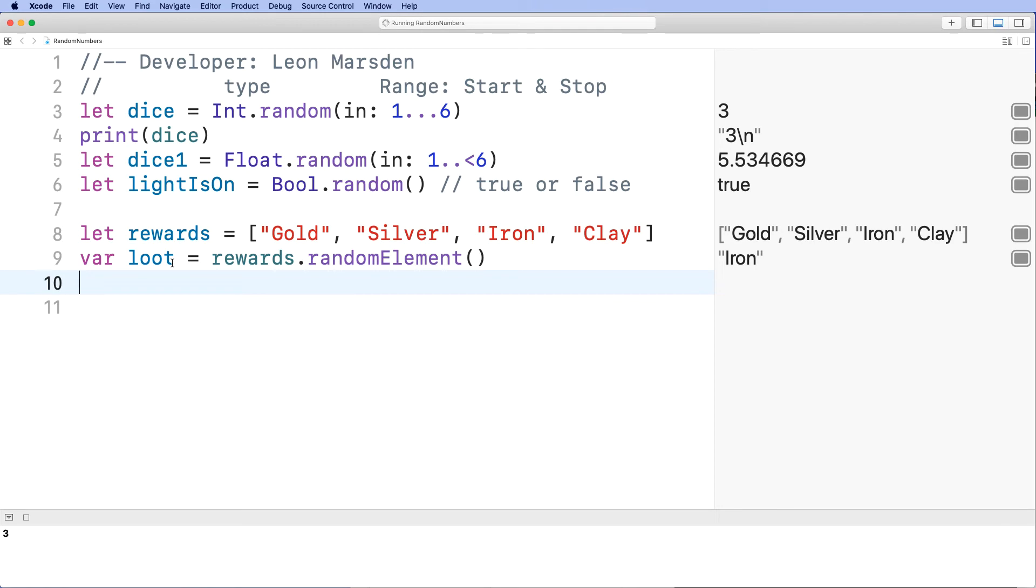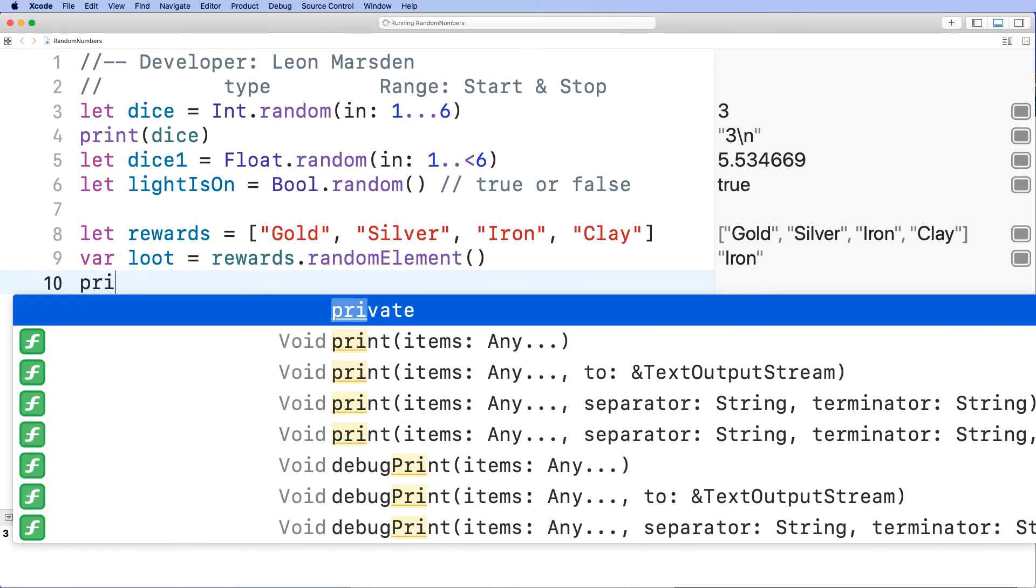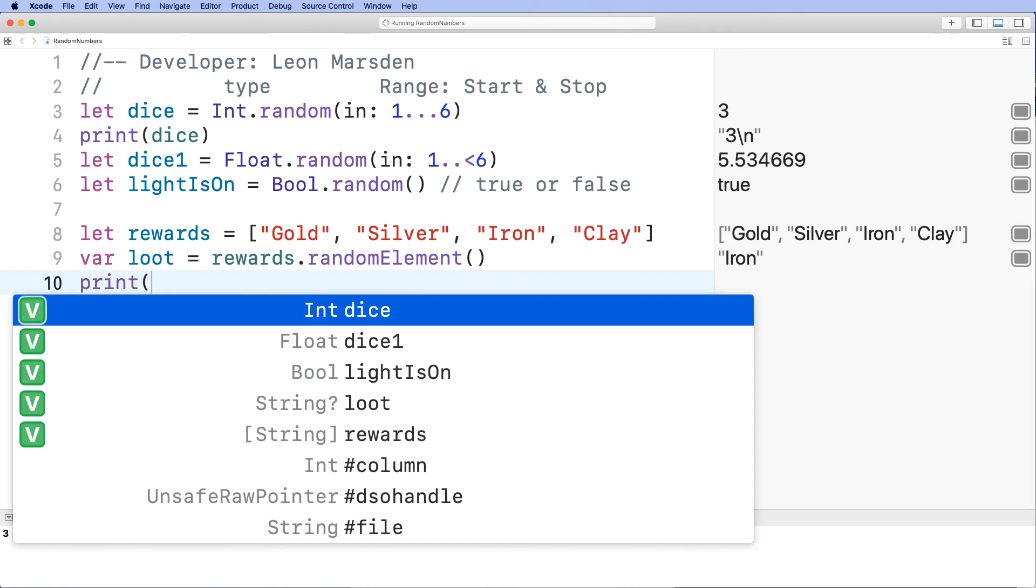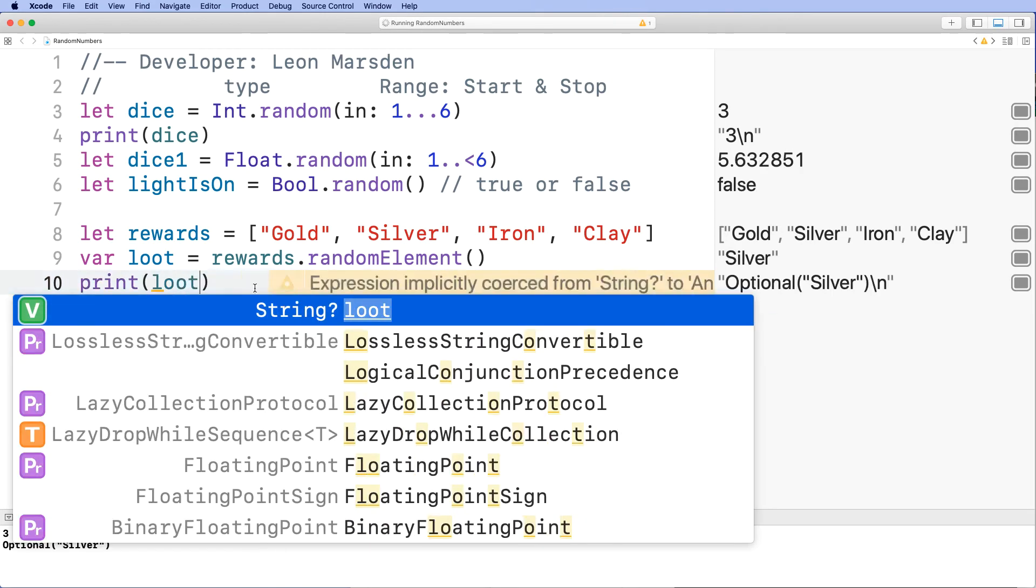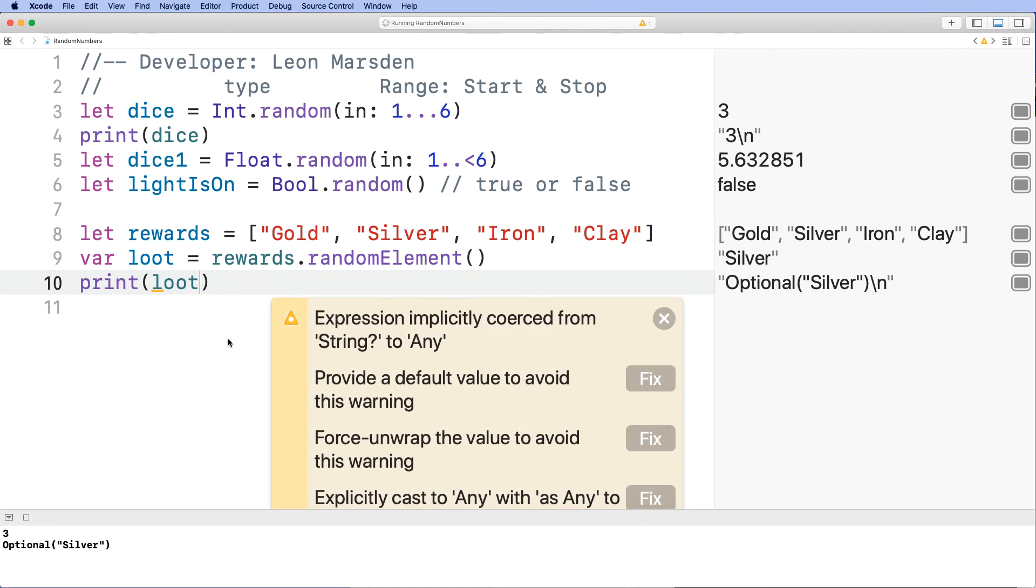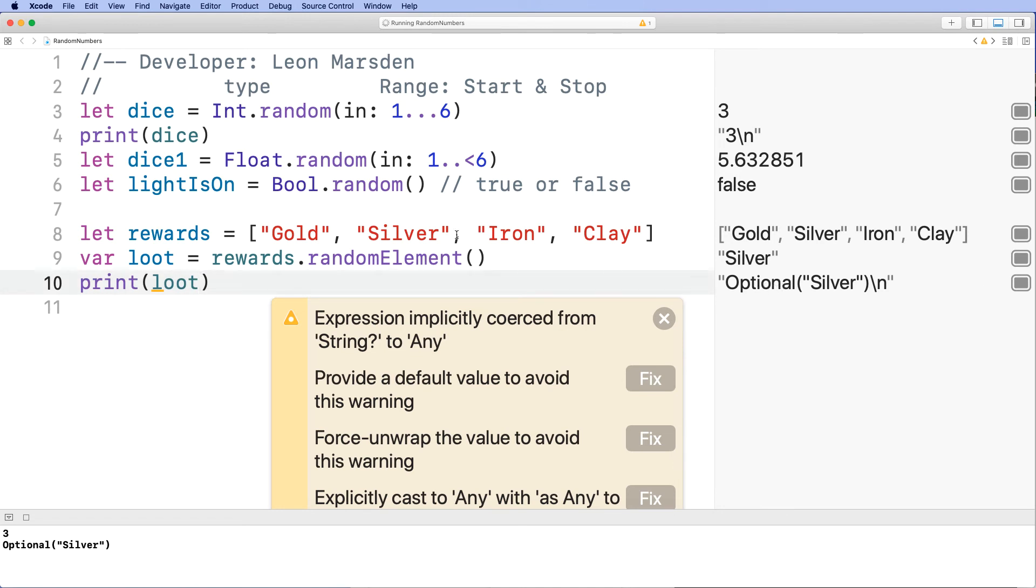Now if I go print loot, you can see that an error occurs. You see an optional bracket silver has come back. Even though the loot silver was put into loot, when we print it out we've got this optional issue occurring.